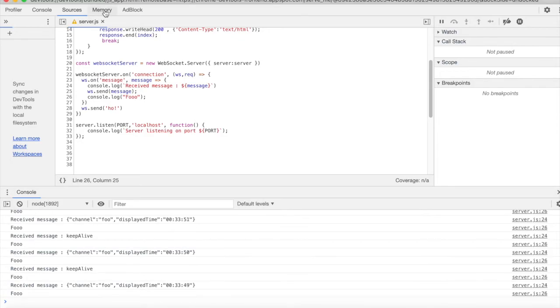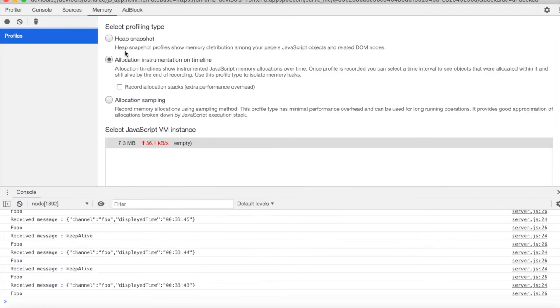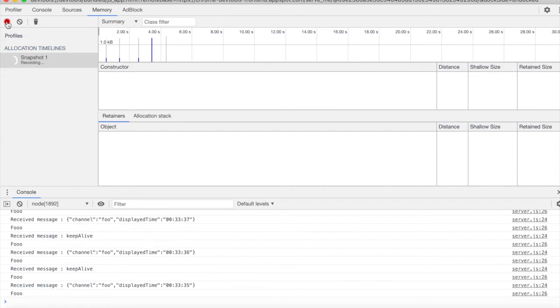And lastly, another important feature is profiling, which can be used to take a look at memory allocation and see if there are any memory leaks. I don't think there are any memory leaks in this app, hopefully.